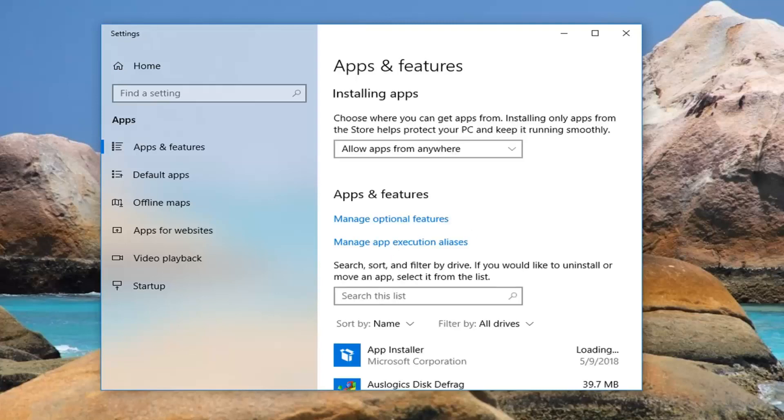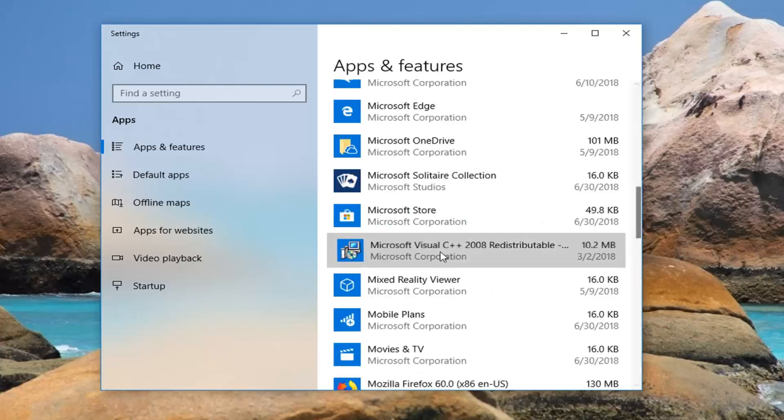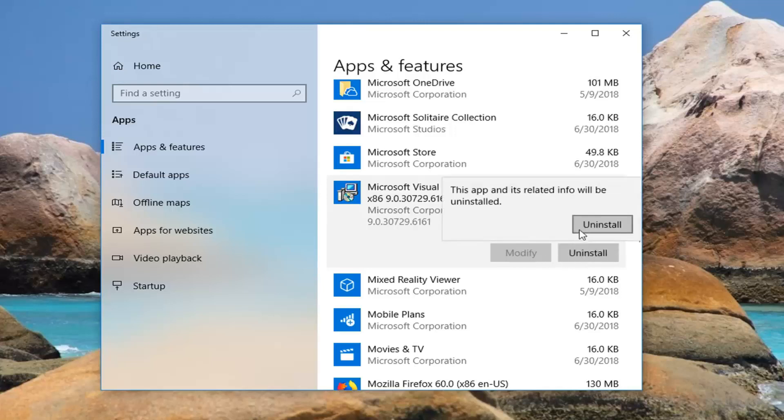And you want to go down until you find something that says Microsoft Visual C++, so you want to scroll down right here, and I'd actually recommend uninstalling it. Uninstall.